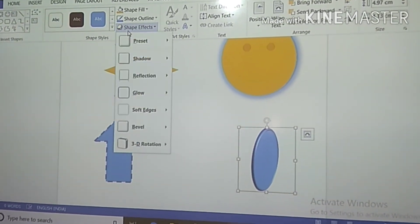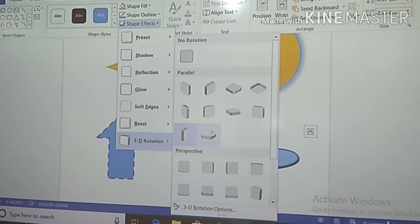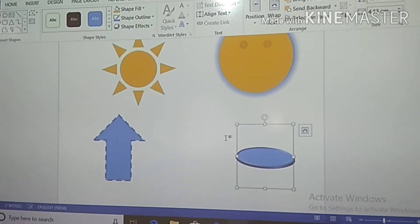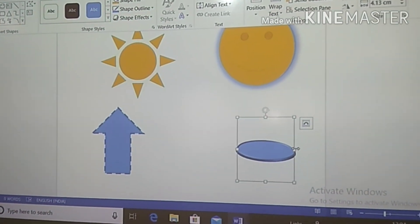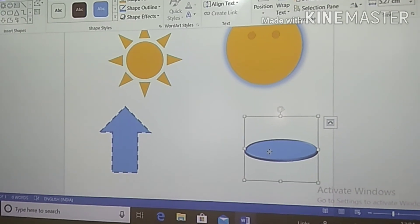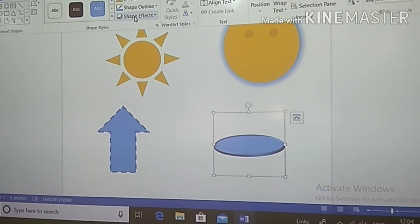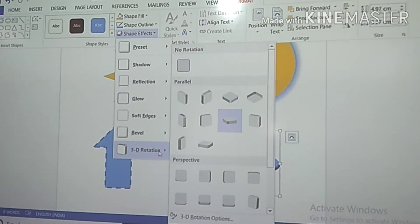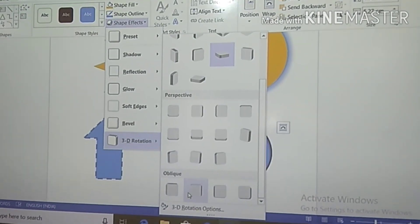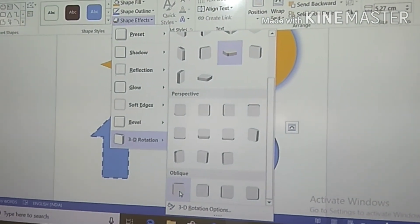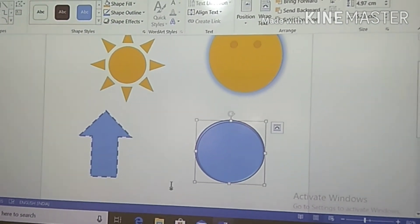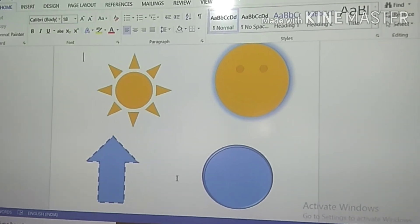In 3D Rotation you get different options: No Rotation, Parallel, Oblique, Perspective, etc. It depends on you kids - whatever you want to apply, you can click on that and apply it.